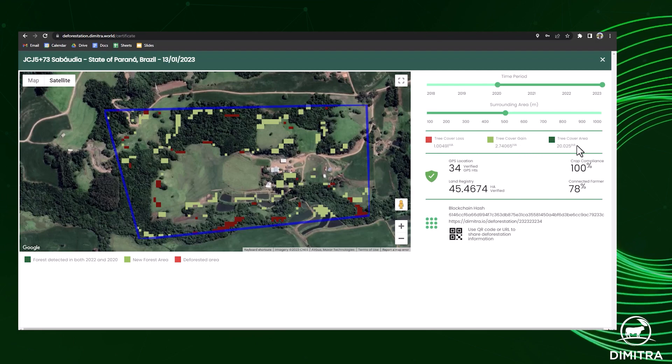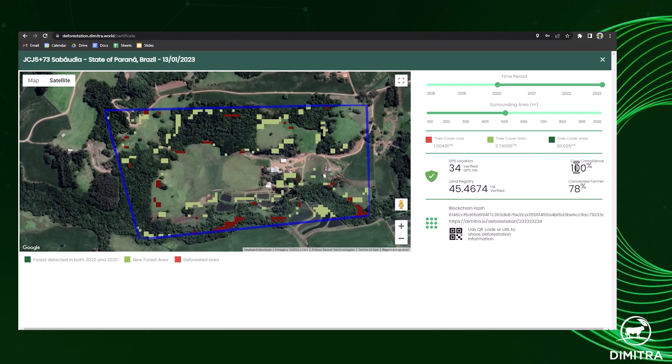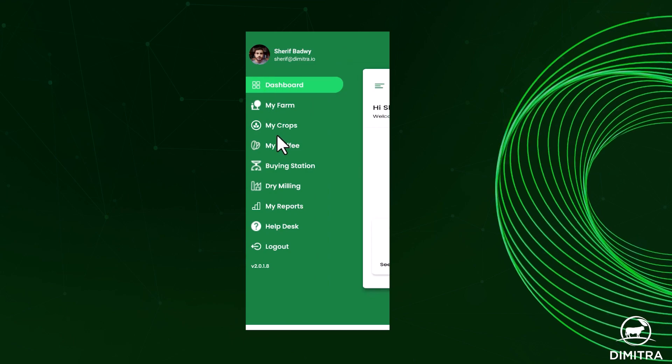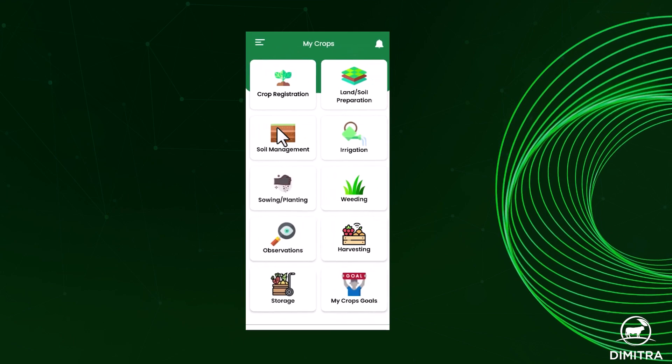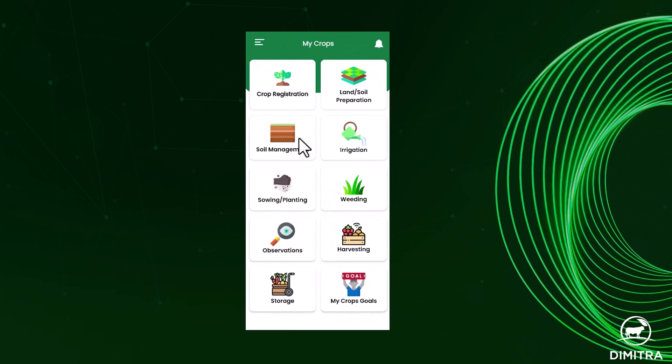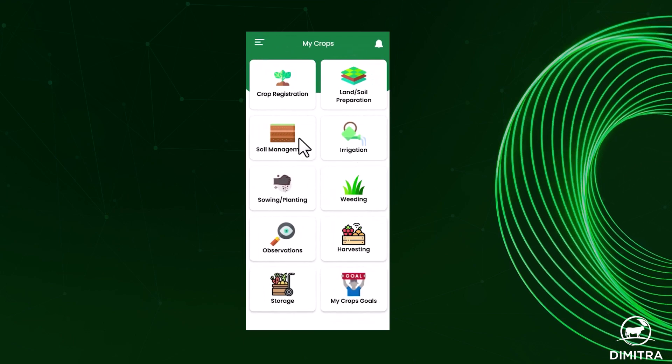Additionally, if the company is using one of Dimitra's farm and crop management platforms, we can identify the shipment's compliance with local agriculture laws such as wastewater disposal and pesticide usage.